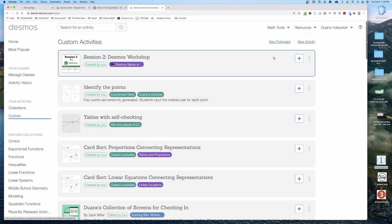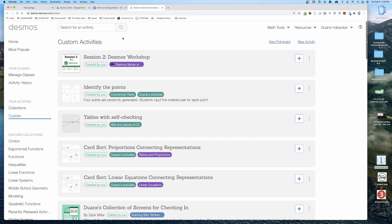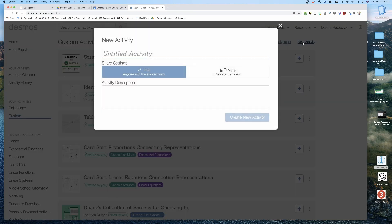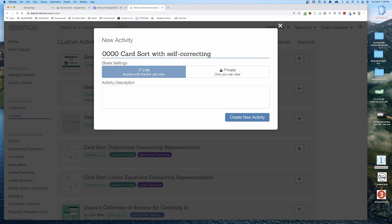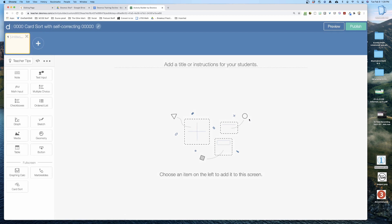I'm logged into Desmos. I'm going to click 'New Activity' up here in the upper right-hand corner. Let's call this 'Card Sort with Self-Correcting.' And I'm going to click 'Create.'